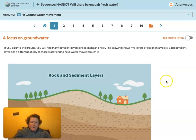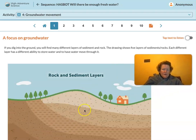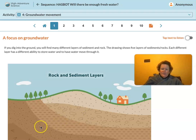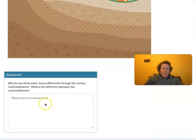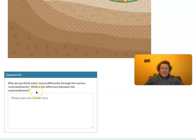Let's start here with a focus on groundwater. If you dig into the ground, you'll find many different layers of sediment and rock. You can see in the diagram different colors of brown with different patterns, representing different layers. This drawing shows five layers of sediments and rock, each with a different ability to store water and to have water move through it. Why do you think the water moves differently through the various rocks and sediment? What is the difference between rocks and sediment?